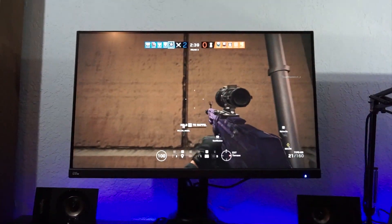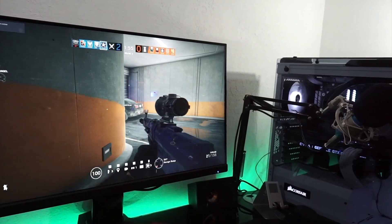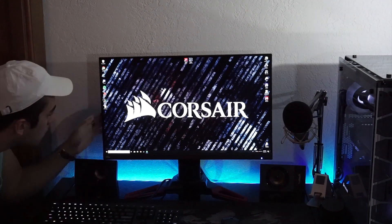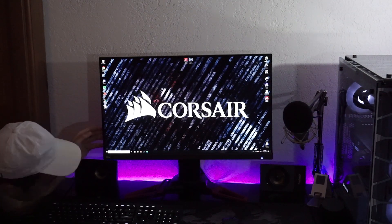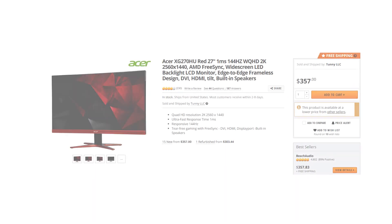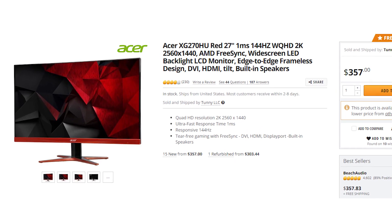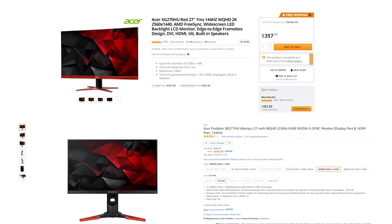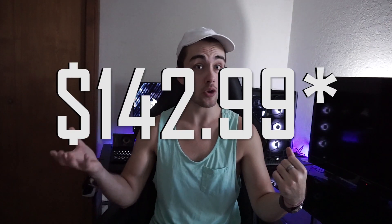This introduces the only problem I've personally found with G-Sync, which is the price. Because of the vetting process NVIDIA goes through and the special chip added to the display, there's a rather steep price difference between G-Sync and FreeSync monitors. For example, the Acer XG270HU and the XB271HU are both 144Hz, 2560x1440p, IPS displays with a 1ms response time — essentially the same monitor. The only difference, besides the monitor stand, is one has G-Sync and one has FreeSync, and that one costs $200 more.